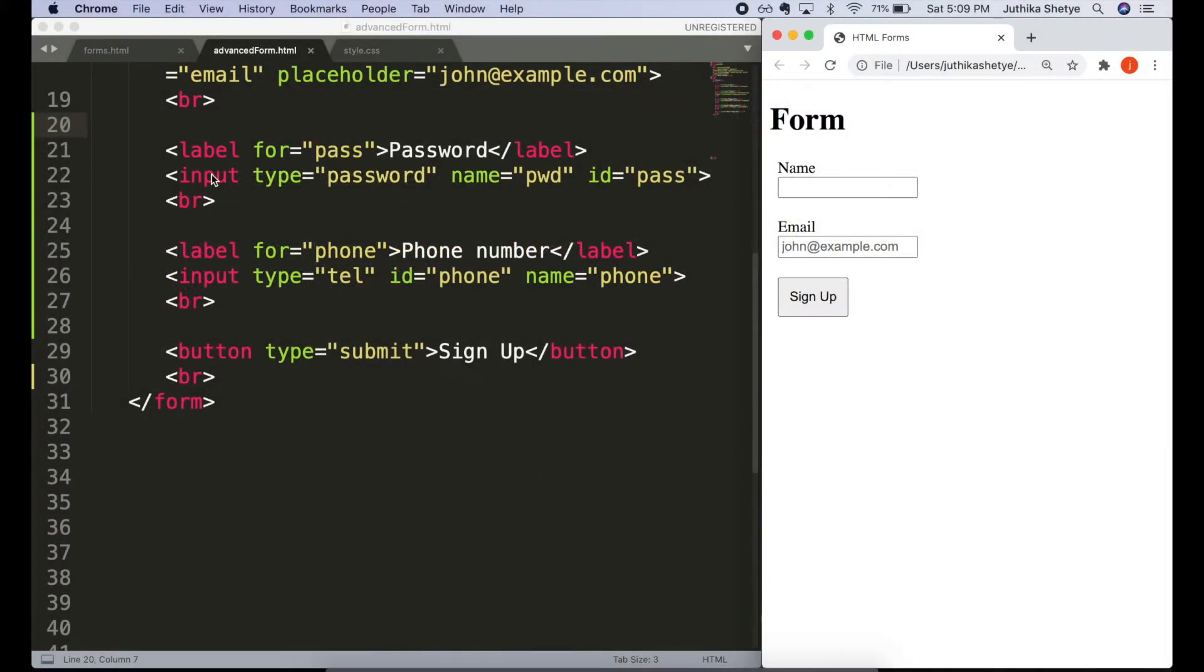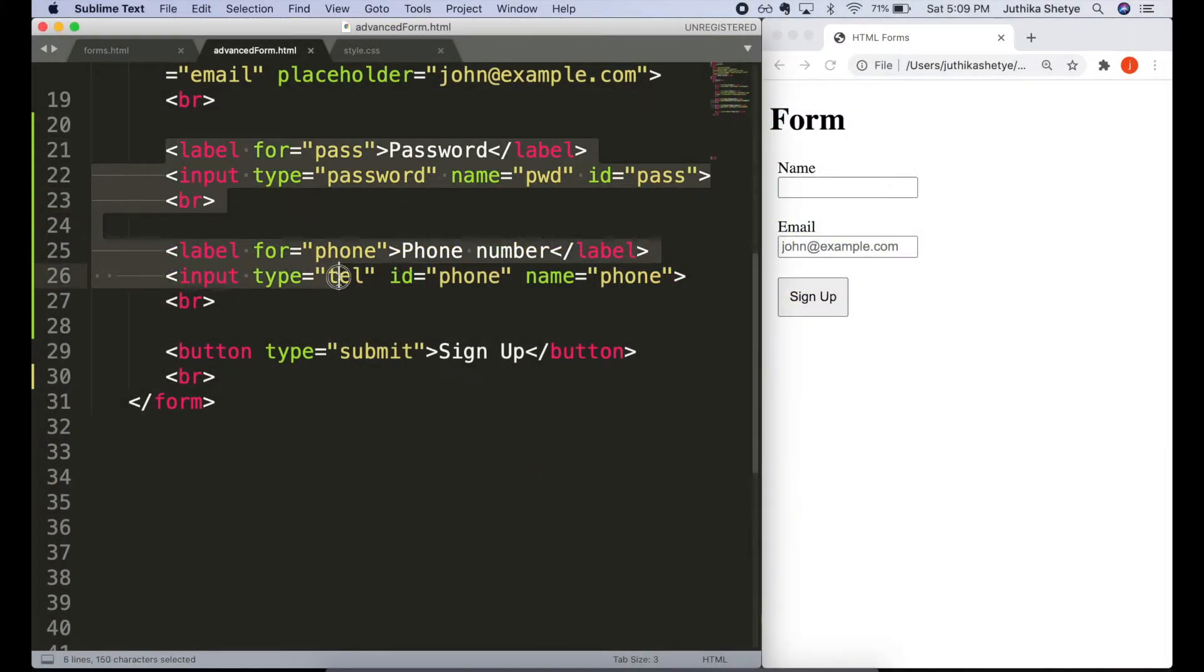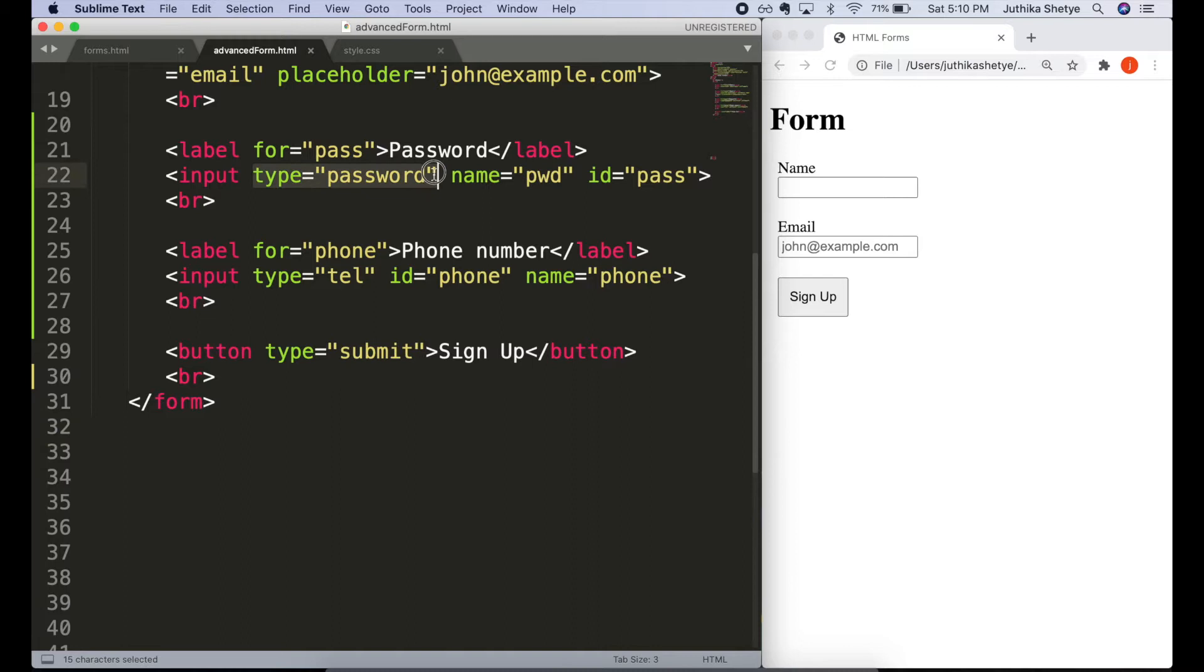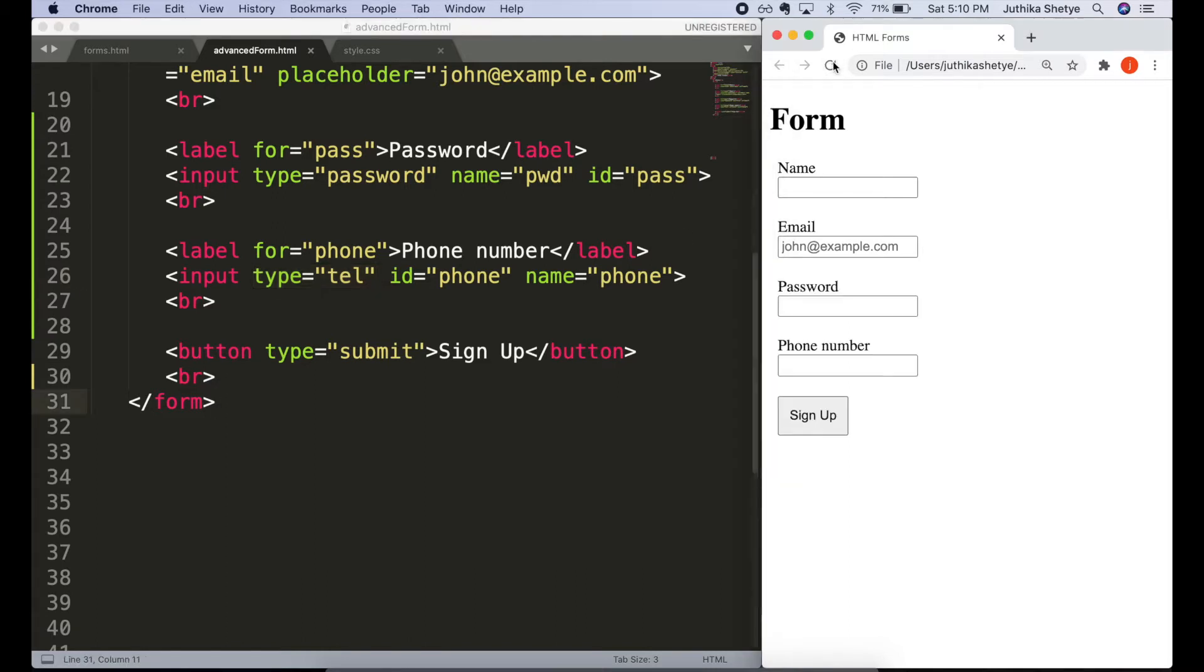So let's first begin by adding a password and phone number to our form. They are very similar in structure to the text and email form fields, but the only difference is in the type. For the password field, its type equals password and for phone number, its type equals tel. Now let's see what we have got in the browser.